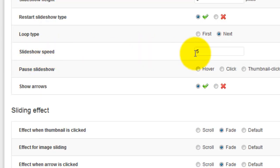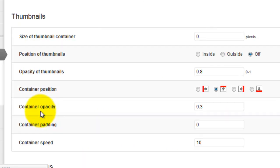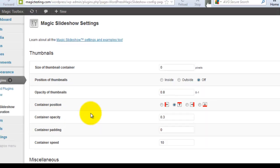I'm also going to change the slideshow speed from 5 to 2 which will make it faster. Always remember to save your settings when you make changes to this page.